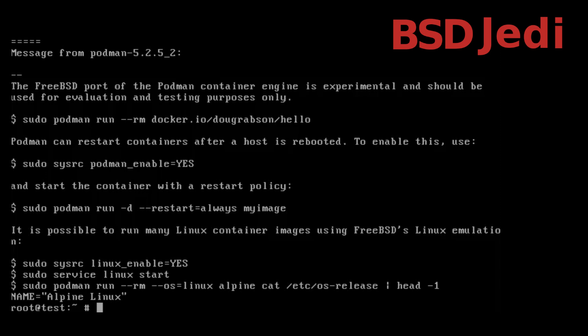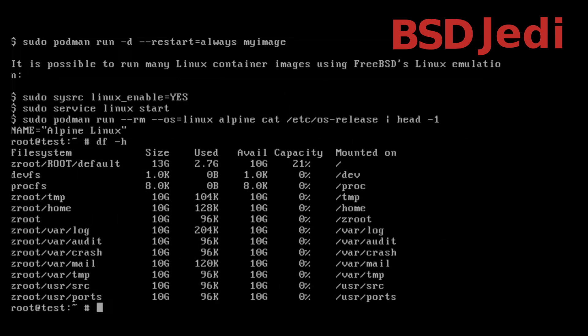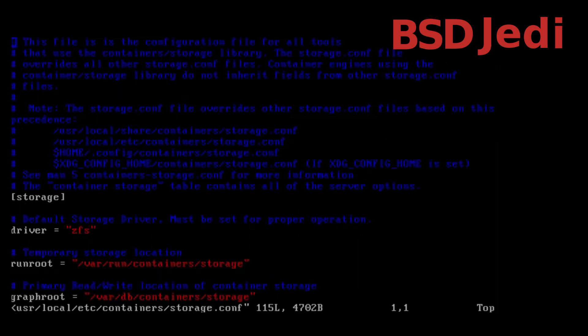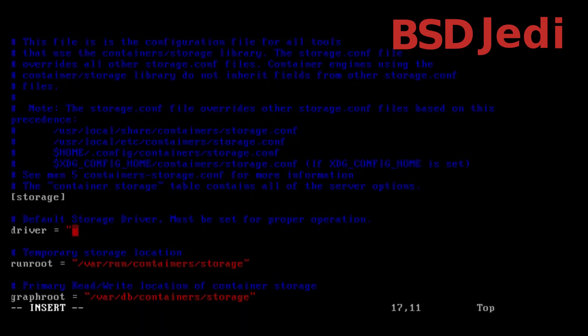Here I can see that my system is running a ZFS file system. In case you would be running a UFS file system you could edit the file /usr/local/etc/containers/storage and search for the driver ZFS and replace this with VFS. In this case we're not going to need this because we are running ZFS.